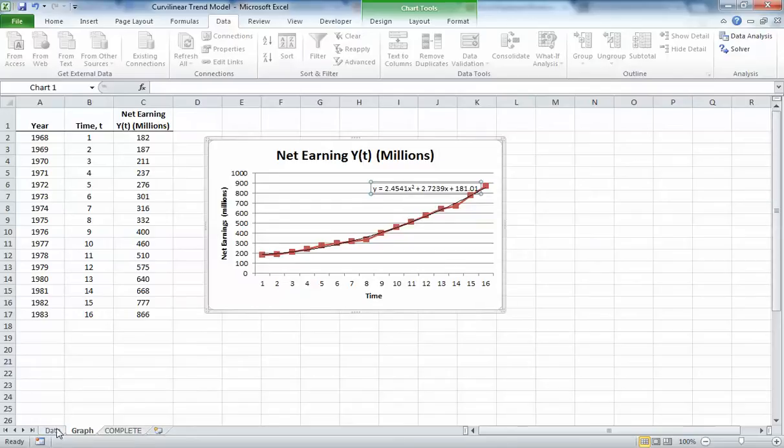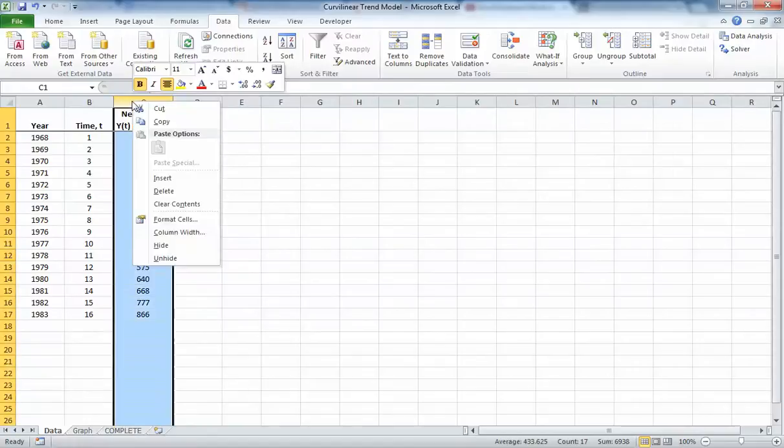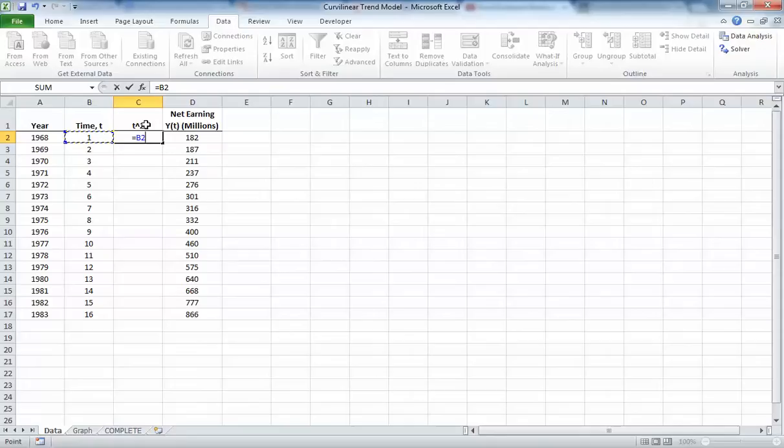Let's go back to our raw data, insert another column. I'm going to call this T squared, and we're just going to square our x variables. Let's copy down that formula.